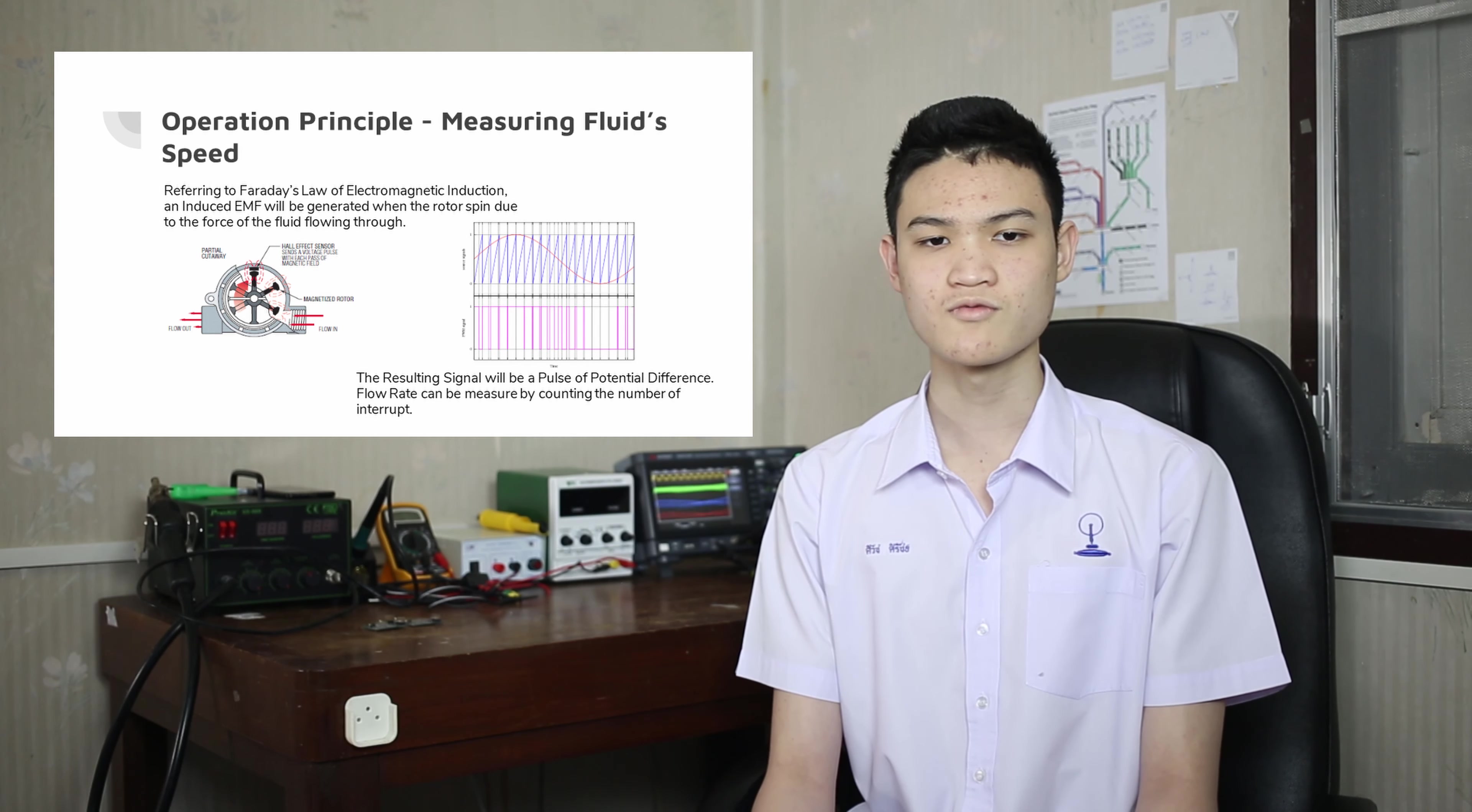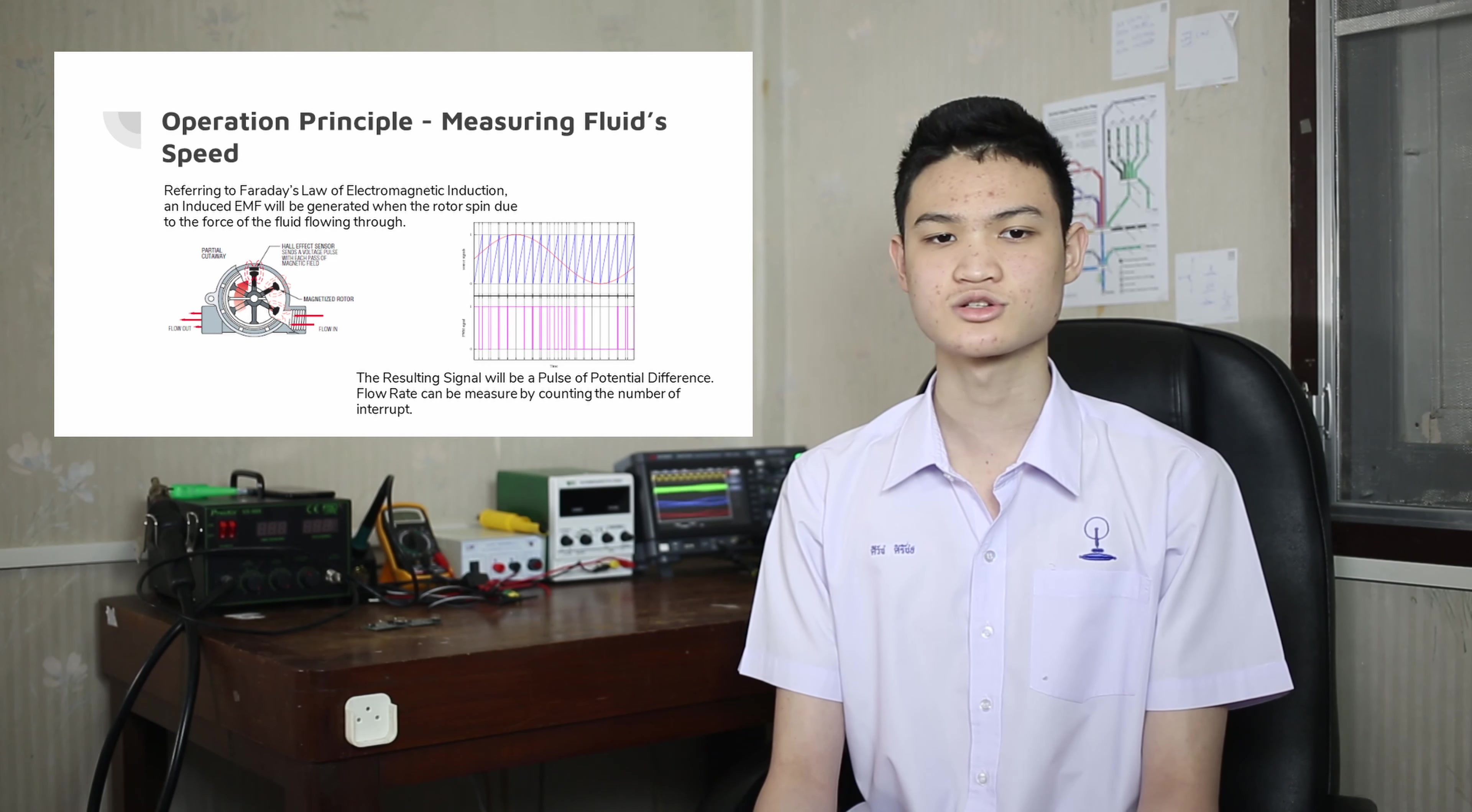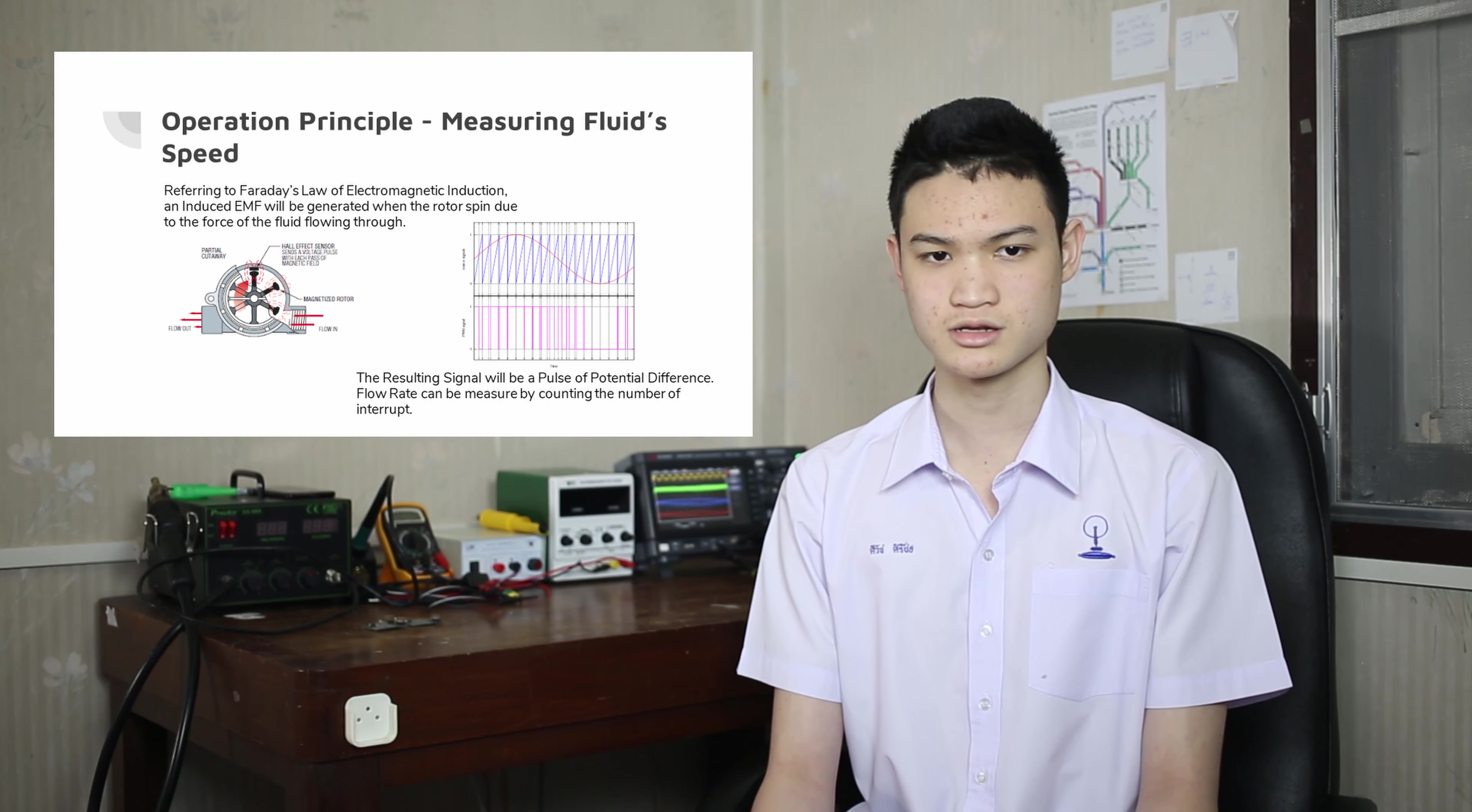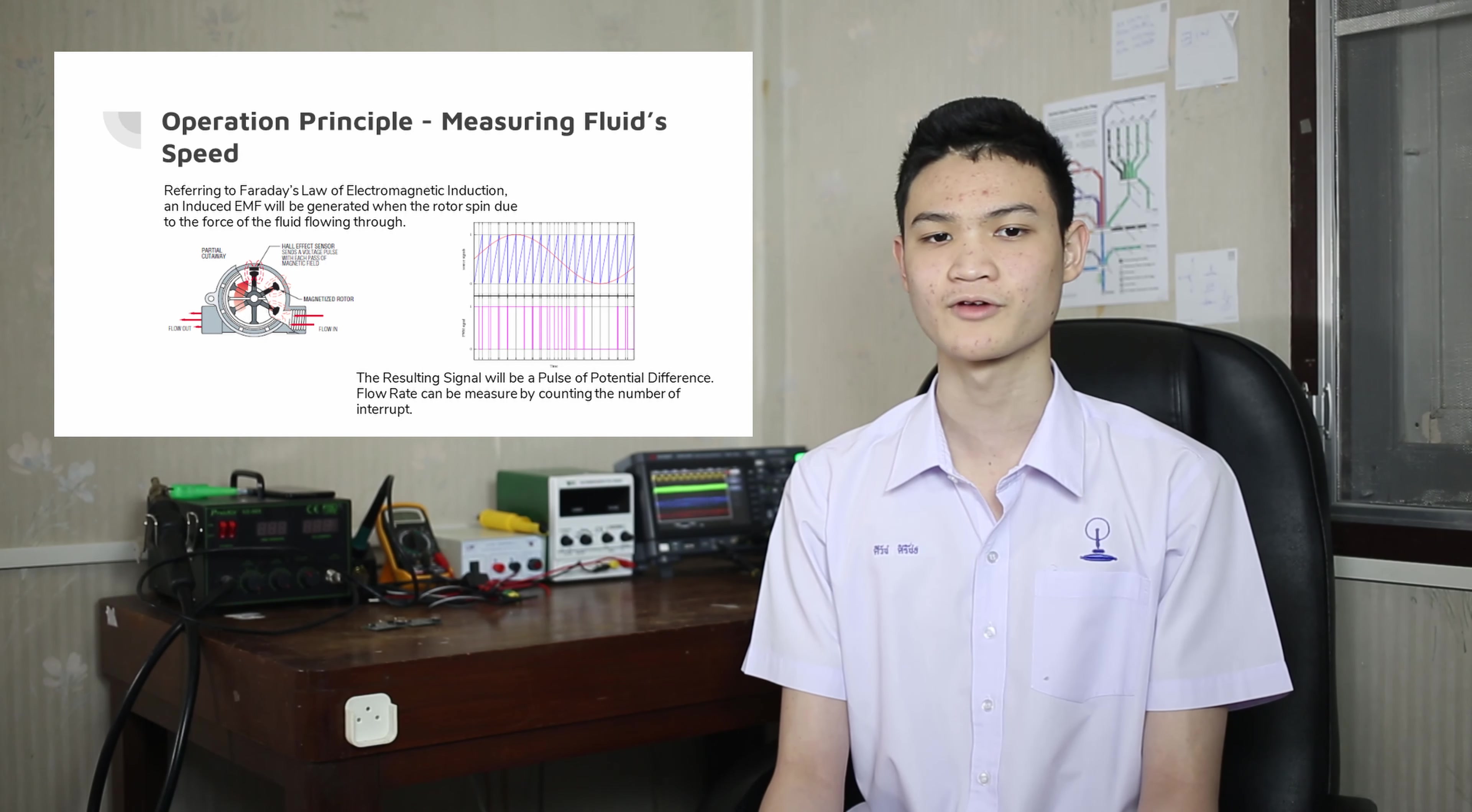The invasive water sensor works by utilizing the Hall effect principle. A magnet is attached to a rotary shaft in a measuring pipe, and when fluid flows through the pipe, the magnet induces a pulse of current in the wire that can be detected using the microcontroller's interrupt vector.